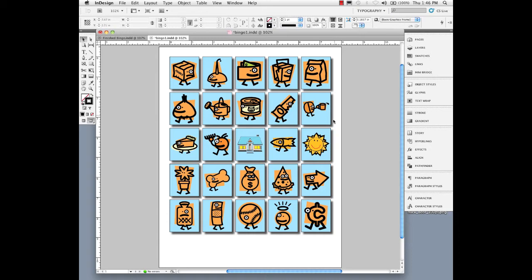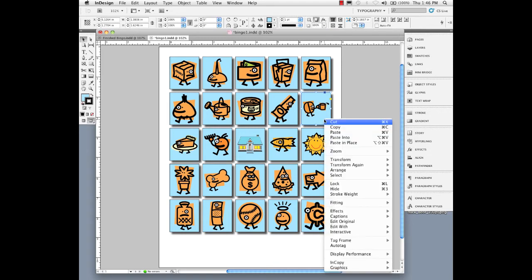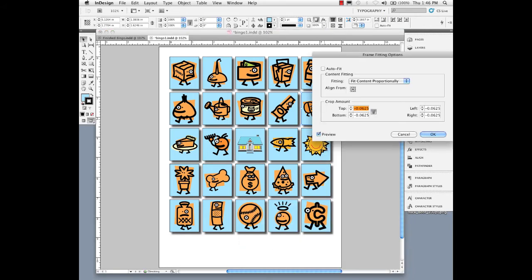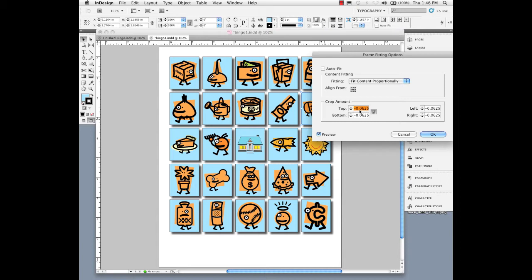Just for fun, once you've got something like this done where I have an image inside this frame, if I right mouse click and go to fitting and into frame fitting options, it's fitting the contents proportionally within that frame, it's centered, and I have a negative crop which is bringing the graphic away from the edges about .0625 inches.